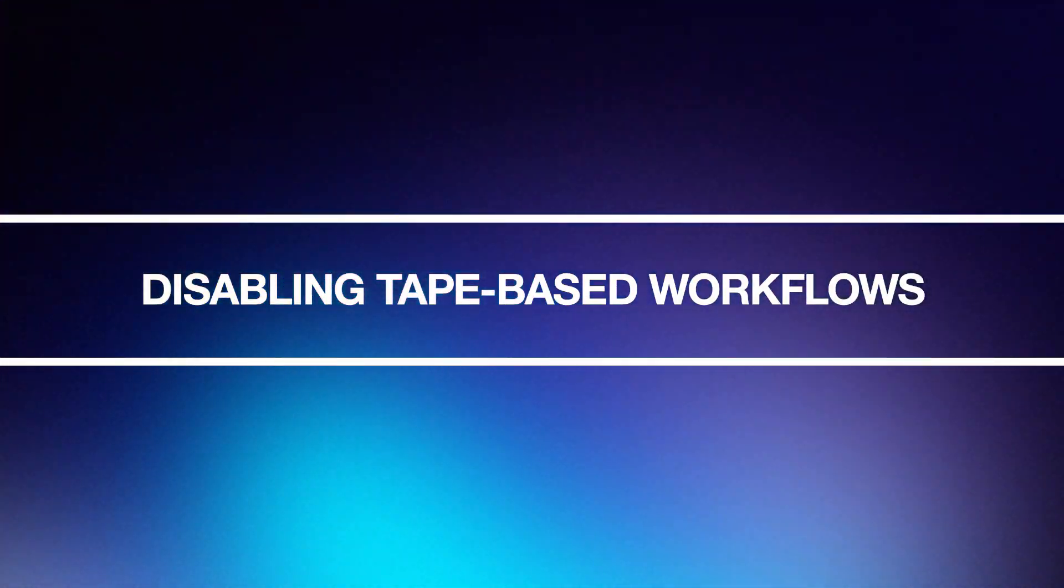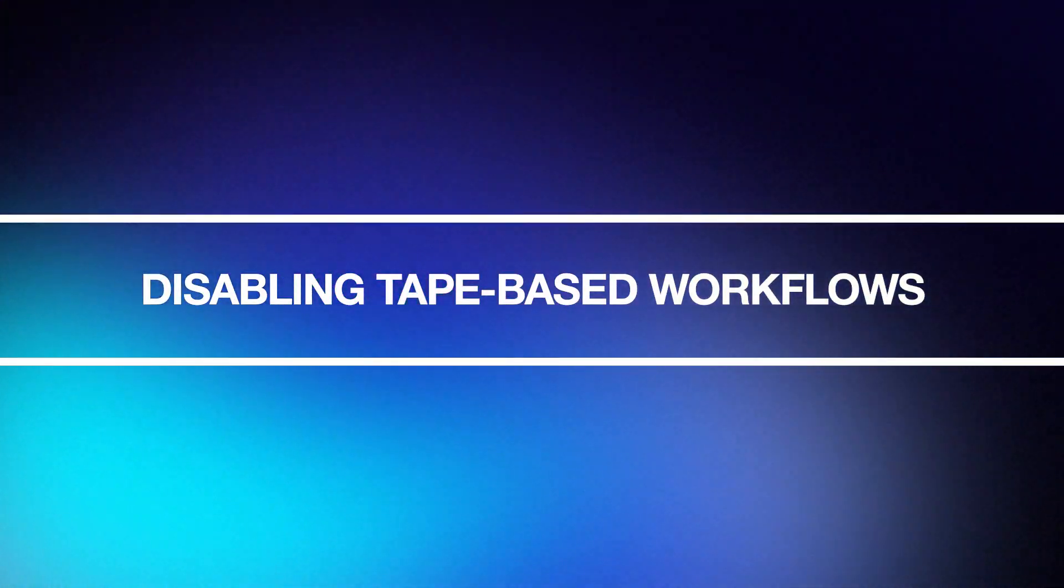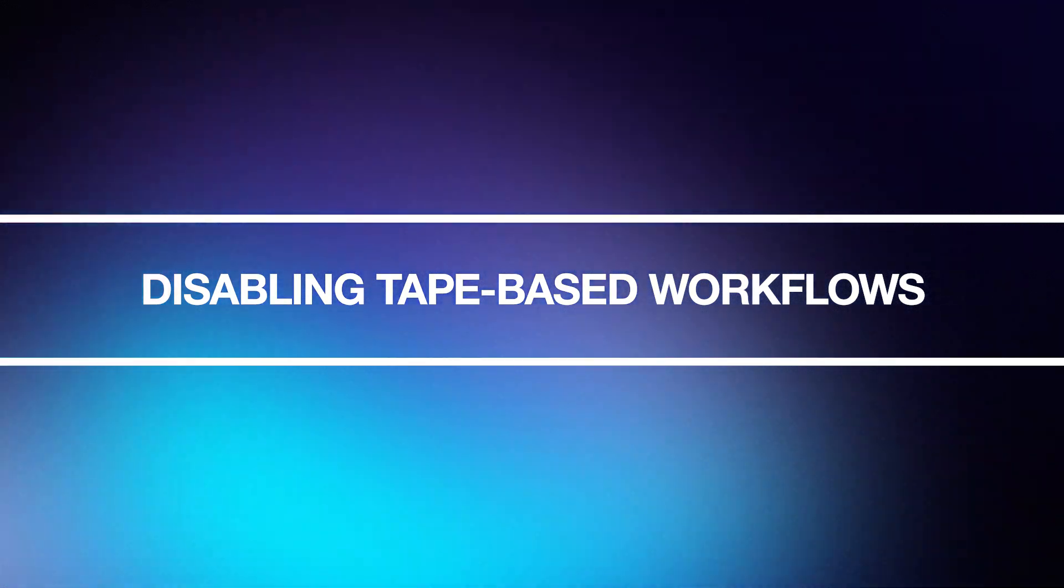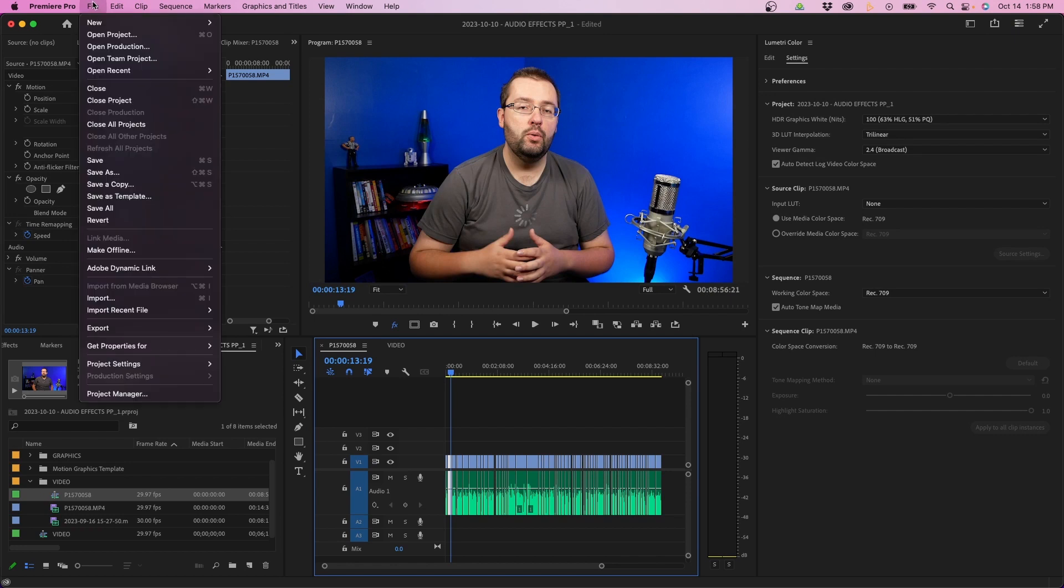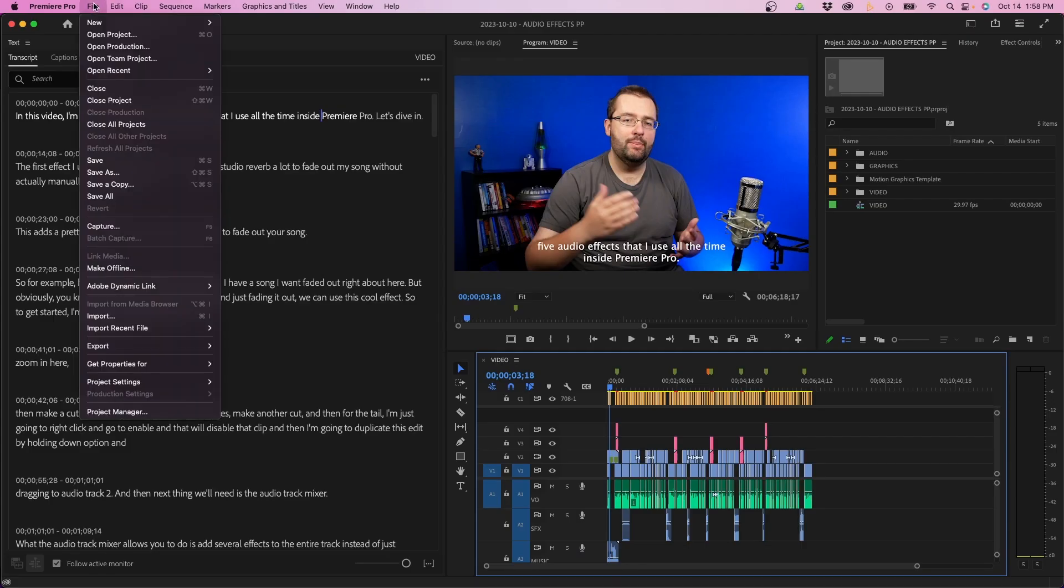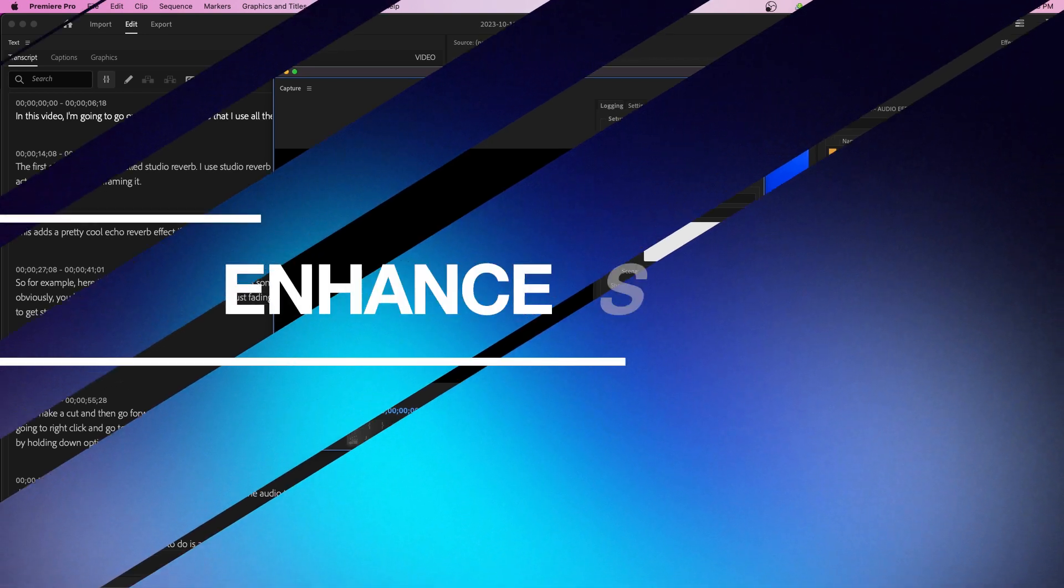Now one update that they're doing that's kind of bittersweet is that they're disabling tape based workflows. So if you remember, if you can go up to file capture, the option is not there anymore in 2024. So in the new version, you can't capture from a DV tape or a certain tape source. For me, this is kind of sad because I first learned how to edit on mini DV tapes, but it just goes to show that they're kind of navigating away from the tape base and just dedicating all to digital type of video editing now. So if you're editing from DV tapes, you have to use older versions of Premiere Pro 2023 or earlier in order to use that capture window.